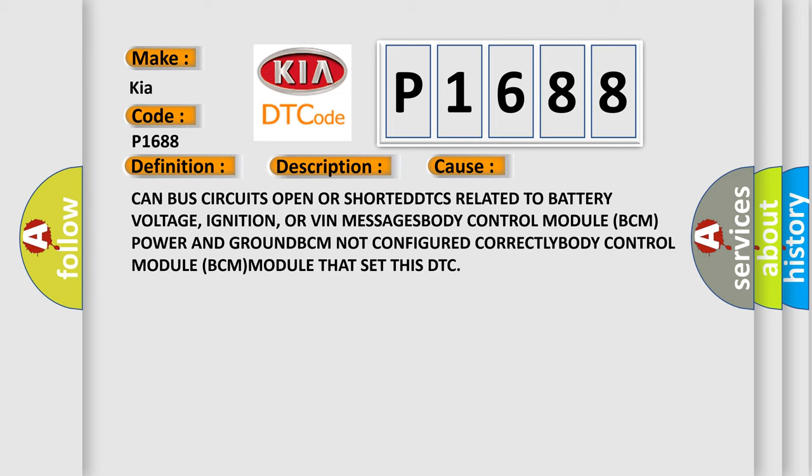or VIN messages, body control module BCM power and ground, BCM not configured correctly, body control module BCM that set this DTC.